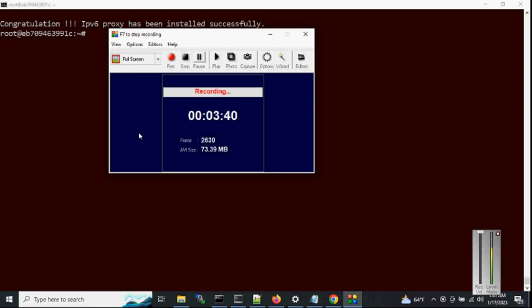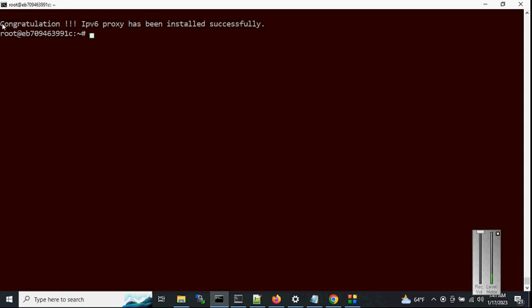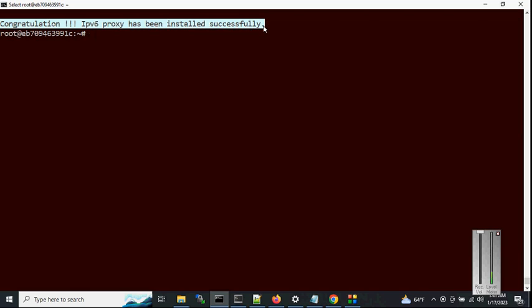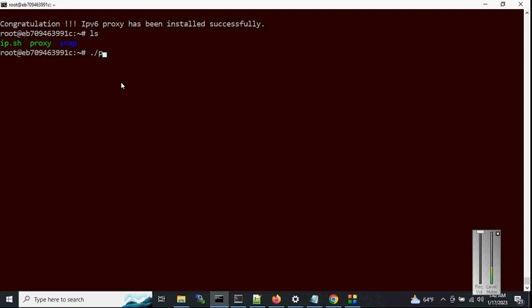Installation is done. You will get a message: 'Congratulations, IPv6 proxy has been installed successfully.' You can also see that an 'ip.sh' file has been created by default during installation — this file contains all of your IPv6 IPs for the interface, so do not touch this file. Let's run the script one more time to see the options.